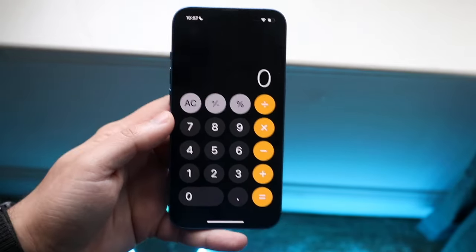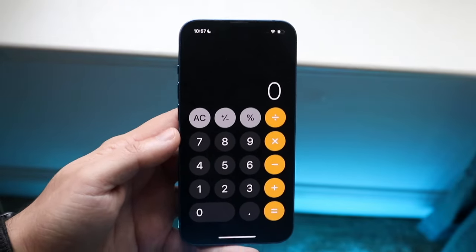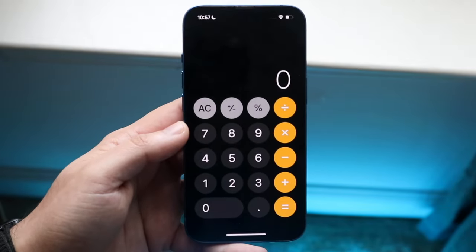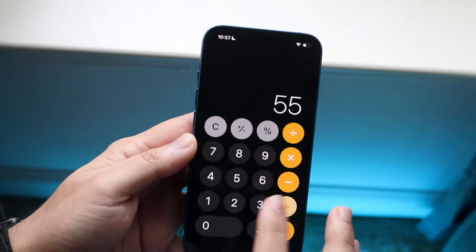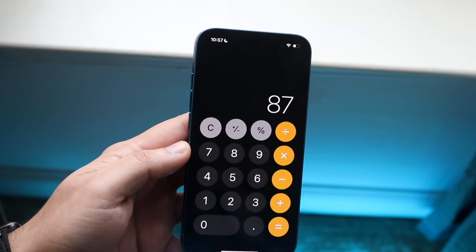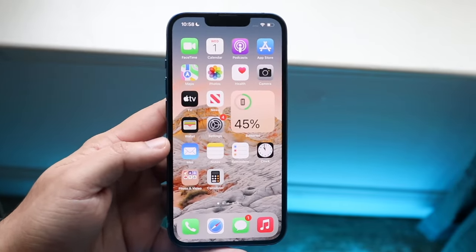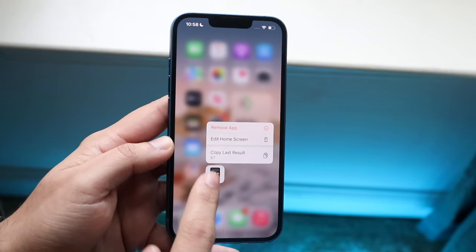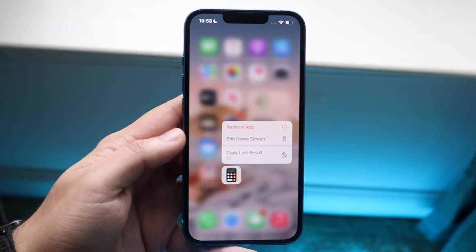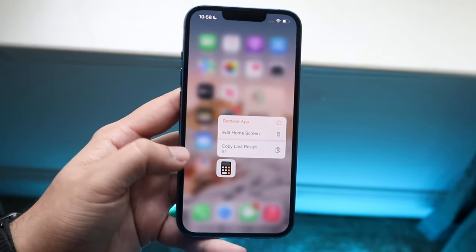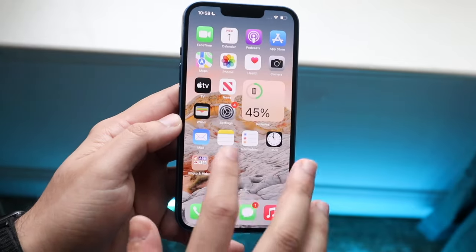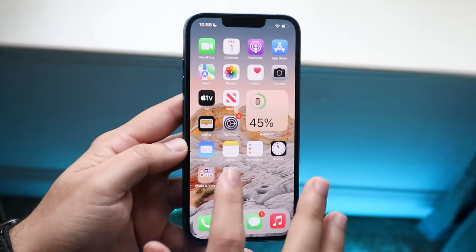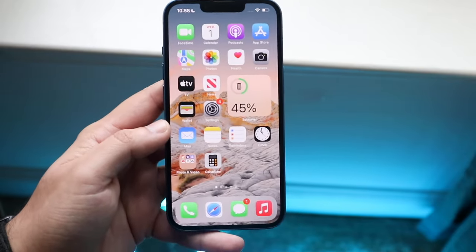When you click AC, it deletes everything — the operator goes away and you're starting from scratch. Another cool feature, probably the last really interesting one, is the ability to copy your calculator result without even opening the app. Let's say you did a quick equation like 55 plus 32 equals 87. If you long-press the calculator app icon, you get an option that says 'Copy Last Result.' You can copy that 87 directly to your clipboard.